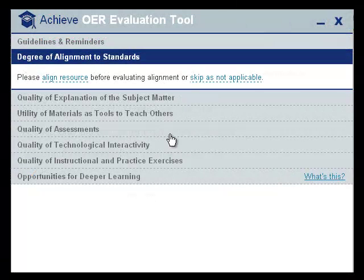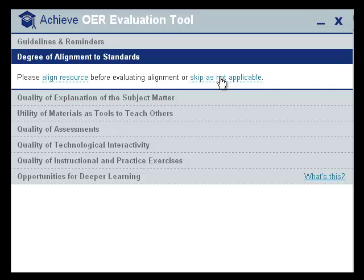This is what Rubric 1 looks like in the Evaluation Tool before any standards have been aligned. If no standards apply to a given object, or if you are unfamiliar with the Common Core State Standards, users should click Skip as not applicable. You can then rate the object using the other rubrics.